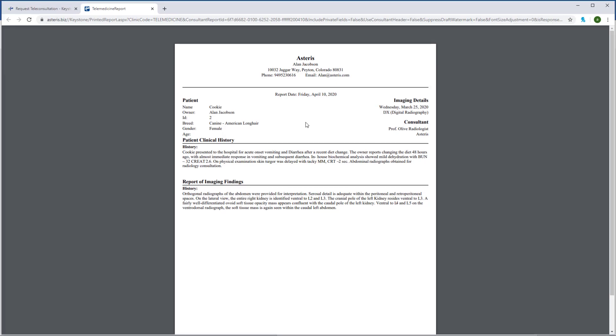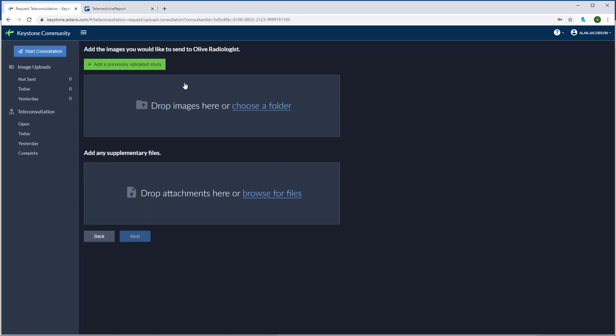Well, that's going to conclude this training session on Keystone Community. One thing I want to add, our support team is available 24-7 to Keystone Community users, free of charge and free of advertisement. Thanks again for listening.